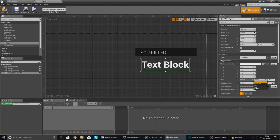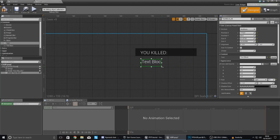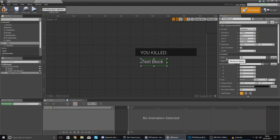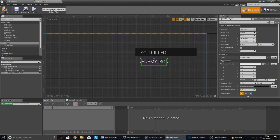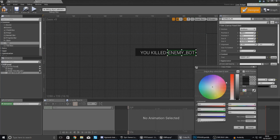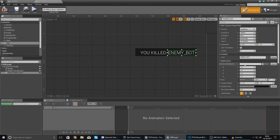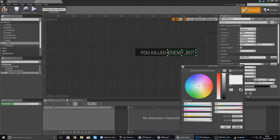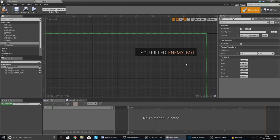For the second text element, do the same thing — light font style, font size 11 — and set the default text to 'enemy underscore bot'. Place this next to the first text element. I'm also going to change the color and opacity of the enemy bot text to a light red, so players automatically associate it with an enemy.